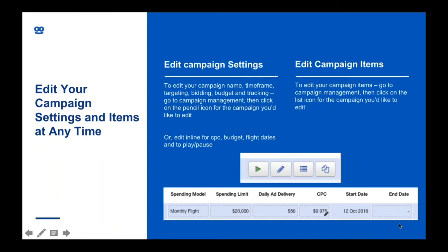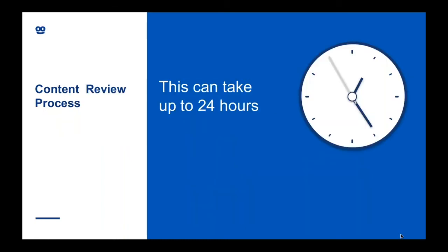Once your campaign is running, you can edit the settings at any time. All of these controls are in the Campaign Management tab — you can edit the campaign name, time frame, targeting, bidding, budget, and tracking. You just go to Campaign Management and click the pencil icon for the campaign you'd like to edit. There are also a few items you can edit inline, like the CPC, budget, and flight dates. Once your campaign has been submitted, our content review team will take up to one business day to review content and set it live. Please only upload a campaign when you're ready for it to go live, because it will go live as soon as it's approved unless you've set a specific start date in the future.